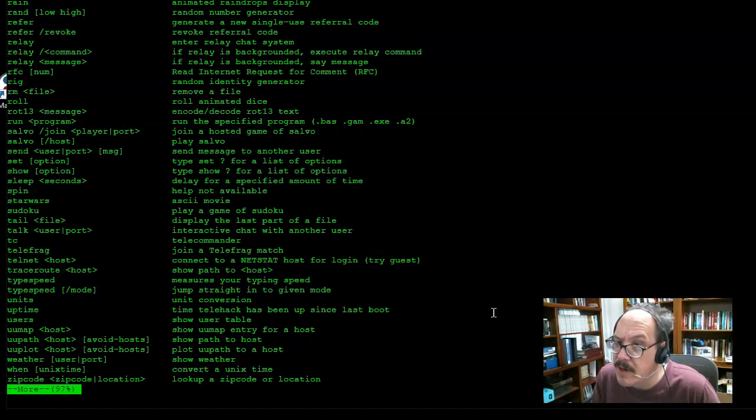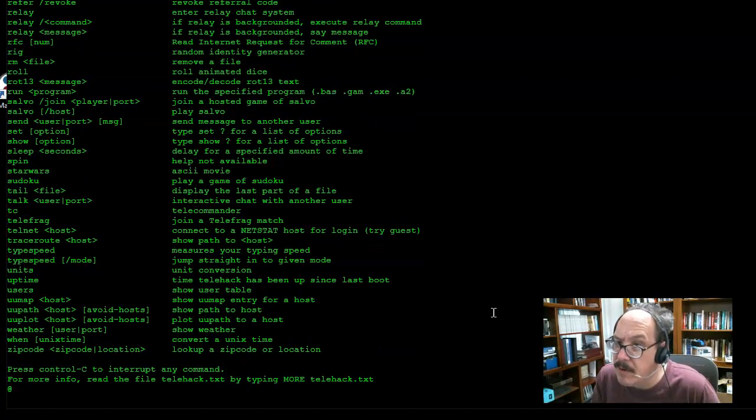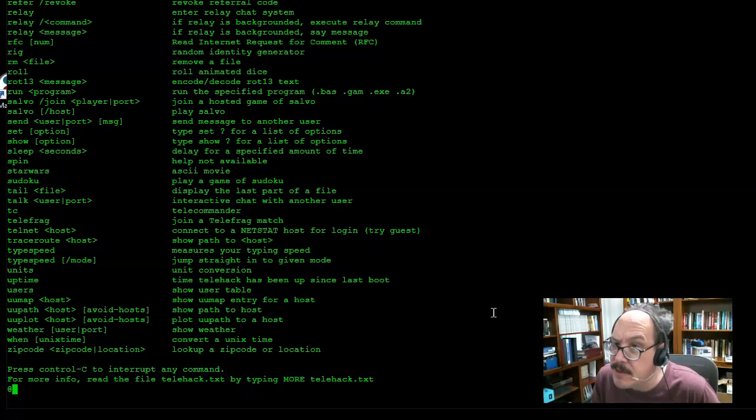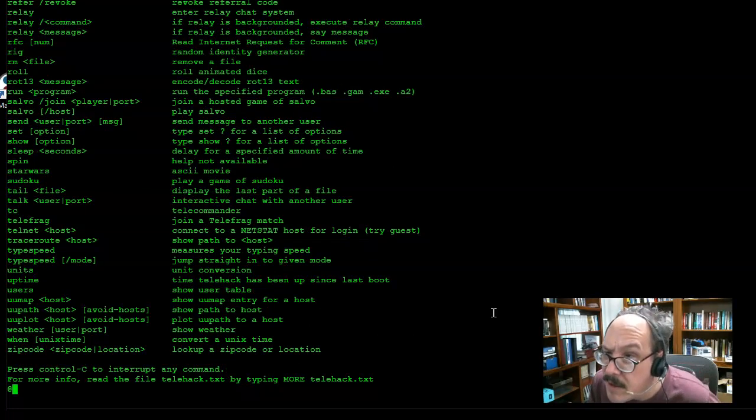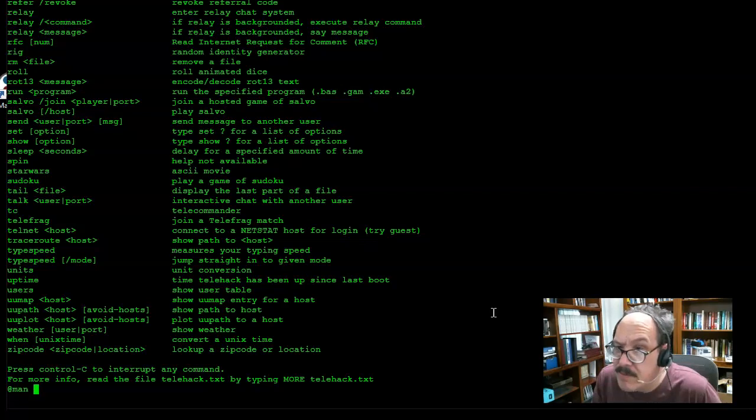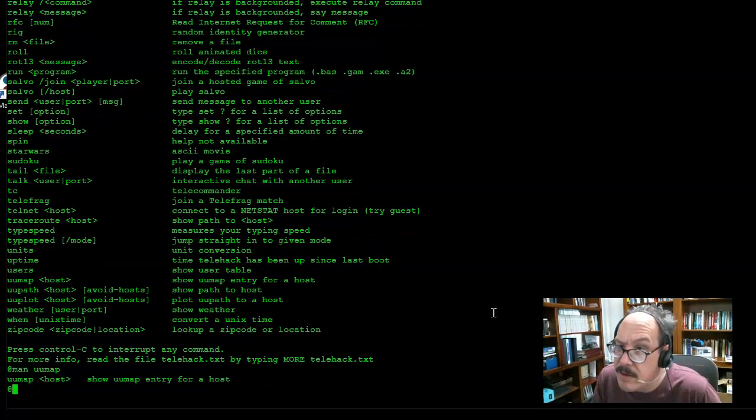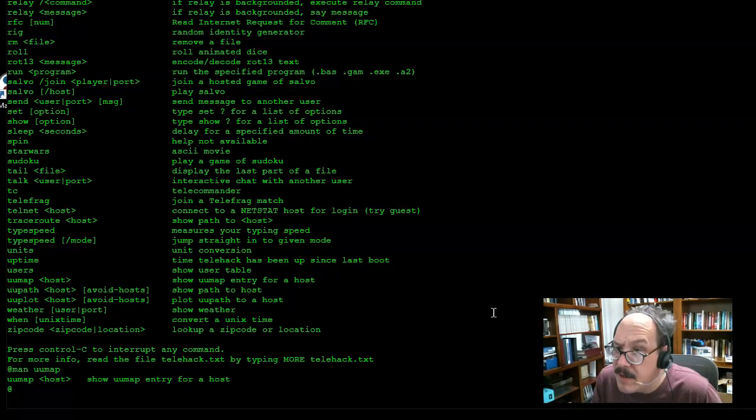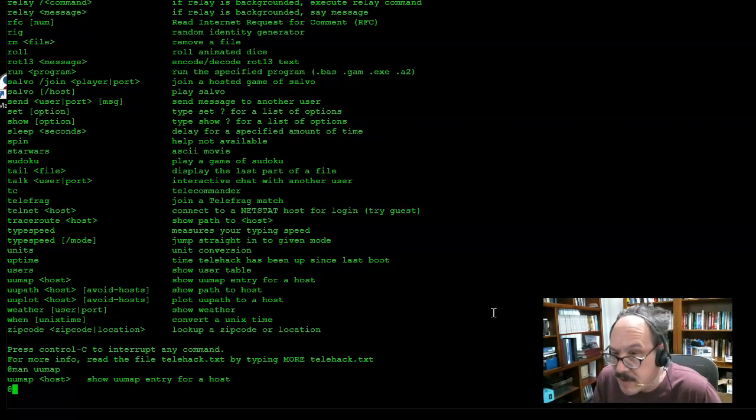I can use the space bar to page through. If I want to see more detailed information about a command, I can use the man command and then the command name, and I can get information about the parameters that would go with that command.